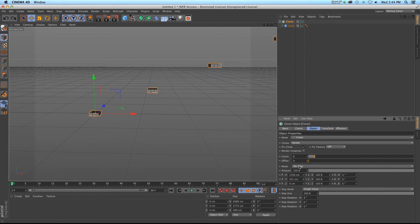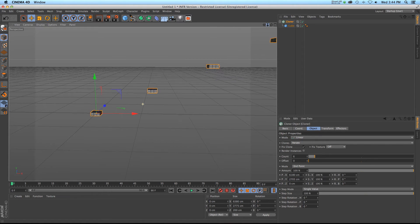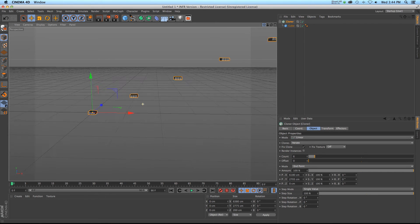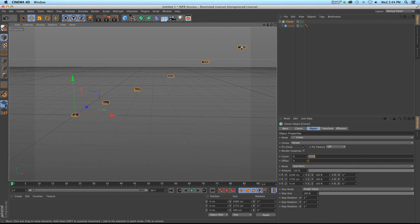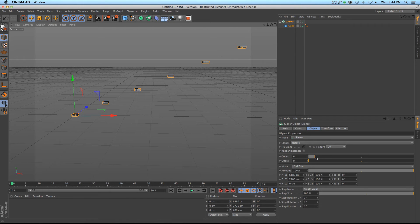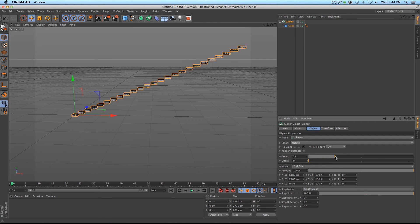So there's a little thing here called mode, and it's set to per step, but there's also this other one called endpoint. If we go to endpoint, it's going to change the way that the cloner count is calculated — so instead of stacking them, it's going to fill them in between the start point and the endpoint.